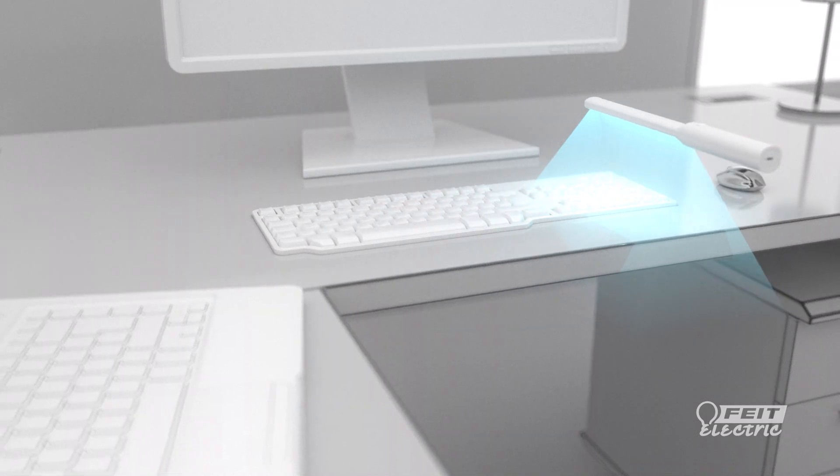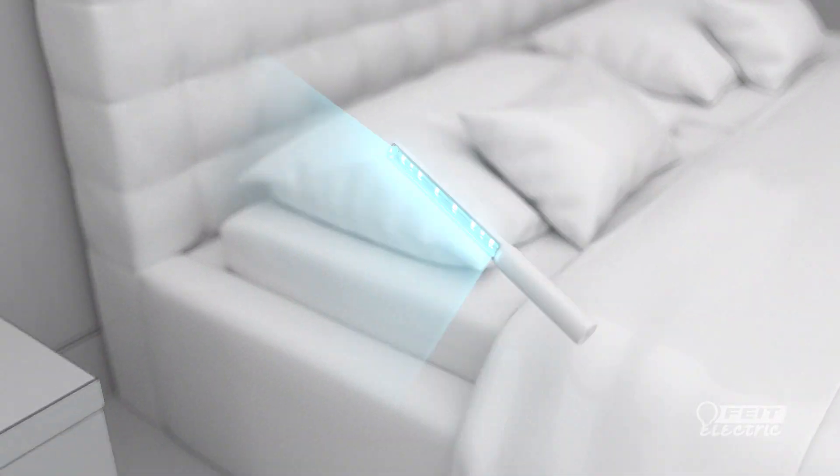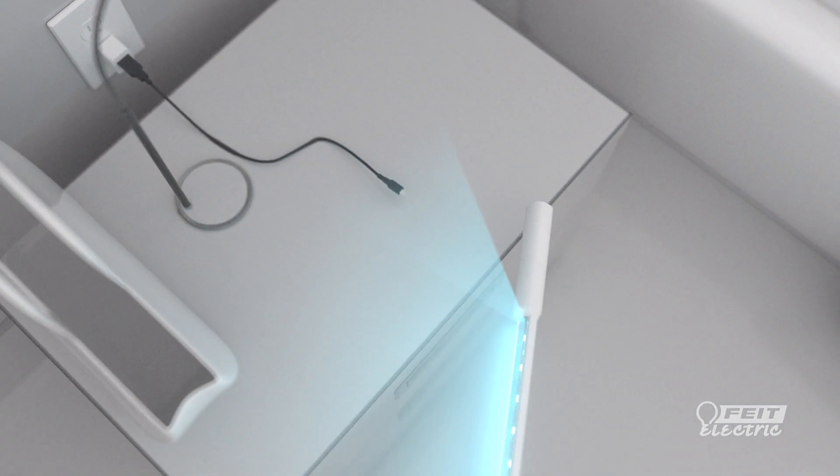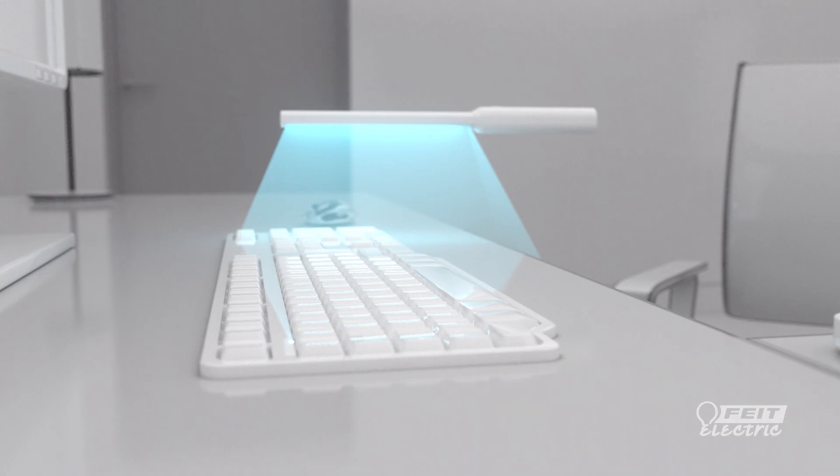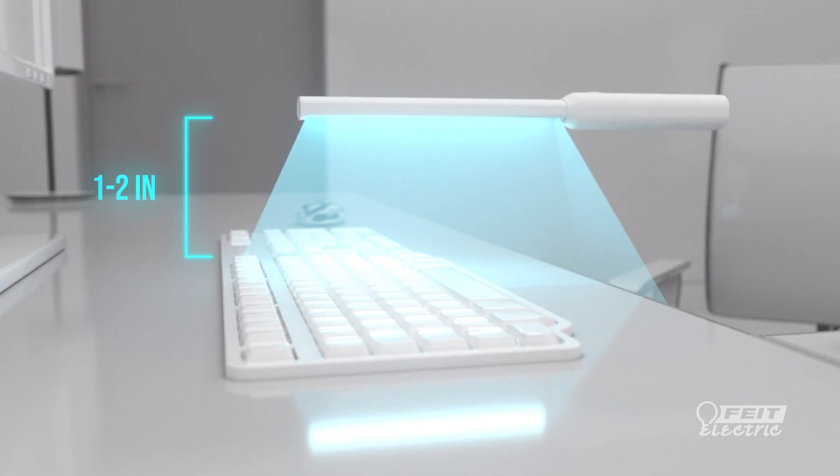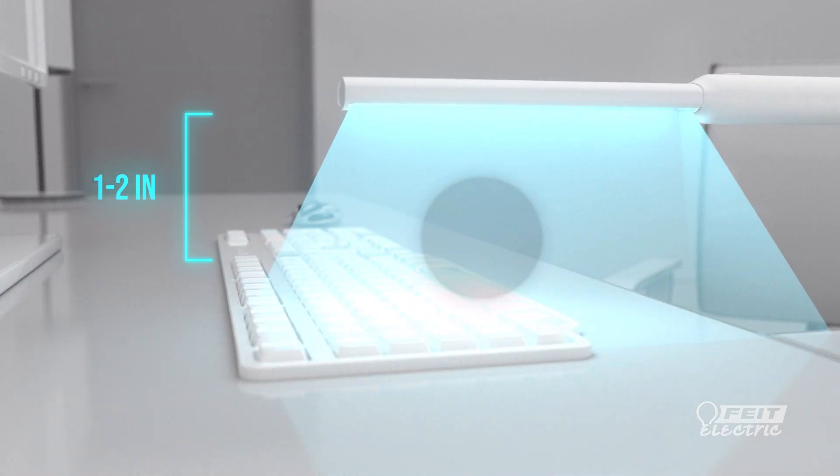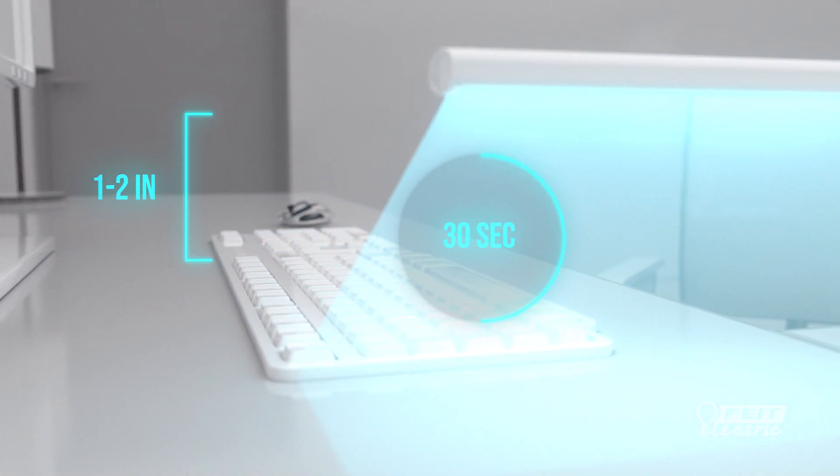Use on frequently touched areas at home, at work, or when traveling. It's portable and rechargeable. For best results, slowly wave the wand one to two inches from the surface being cleaned for 30 seconds.